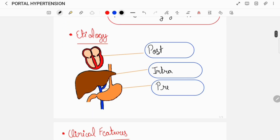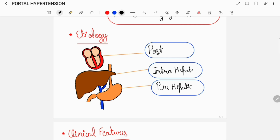The etiology of portal hypertension can be divided into three parts: either it can be due to pre-hepatic causes such as splenic or portal vein thrombosis, or it can be due to intra-hepatic causes such as cirrhosis of liver, or it can be due to post-hepatic causes such as inferior vena cava thrombosis.